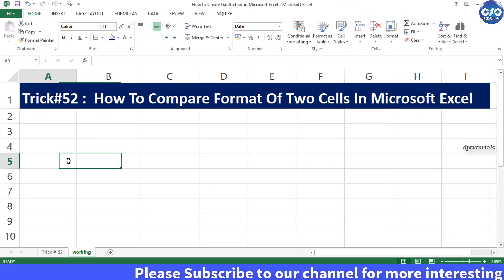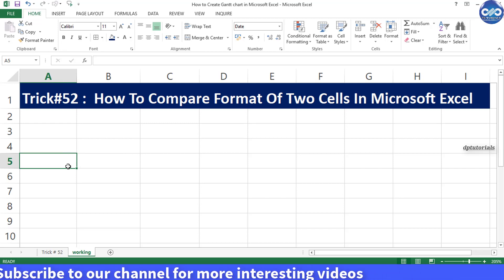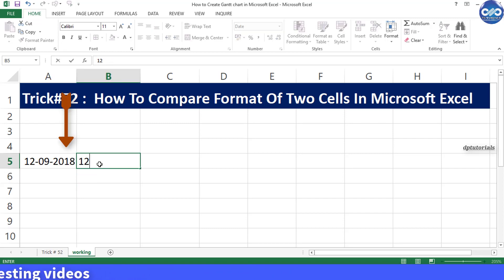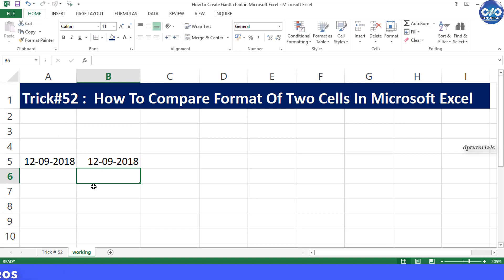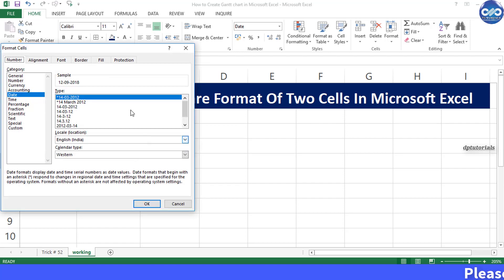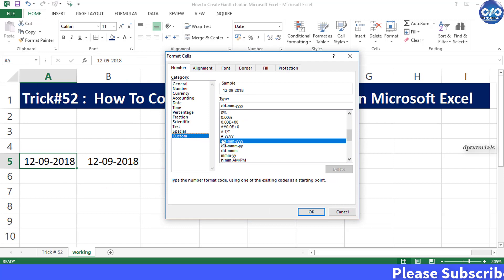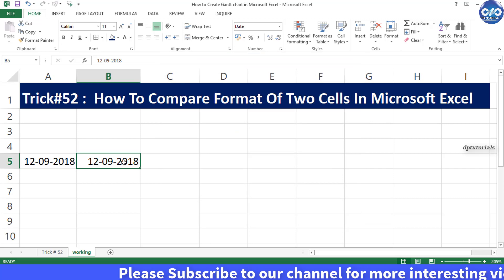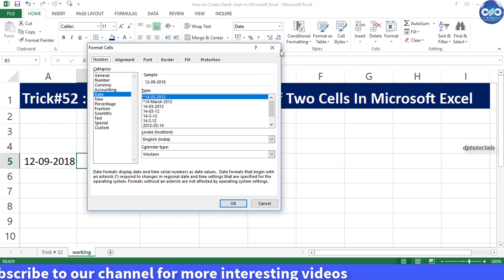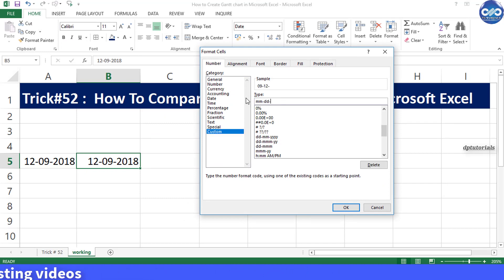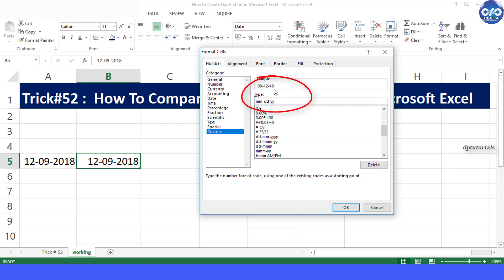In cells A5 and B5, let us put the same date as 12/9/18, that is 12th September 2018. Now let us format cell A5 to display as dd-mm-yyyy, that is 12-9-2018, and format B5 to display in a different format like mm-dd-yy, that is 9-12-18.